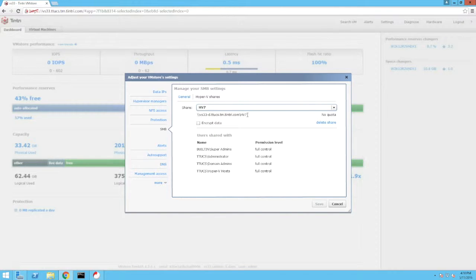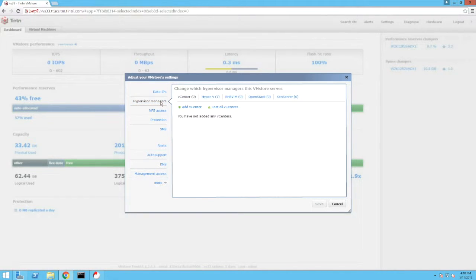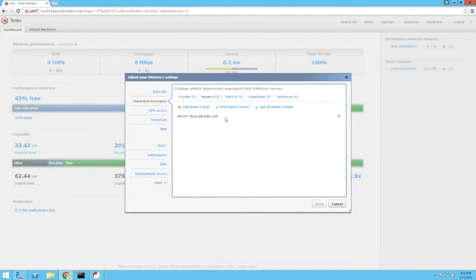Note that the path to the share matches the path used to store the virtual machine hard disks reviewed earlier within the Hyper-V manager. While looking at the VM store settings, let's take a quick look at the Hypervisor managers. We can see that we have a single Hyper-V host configured — the same host we reviewed earlier.